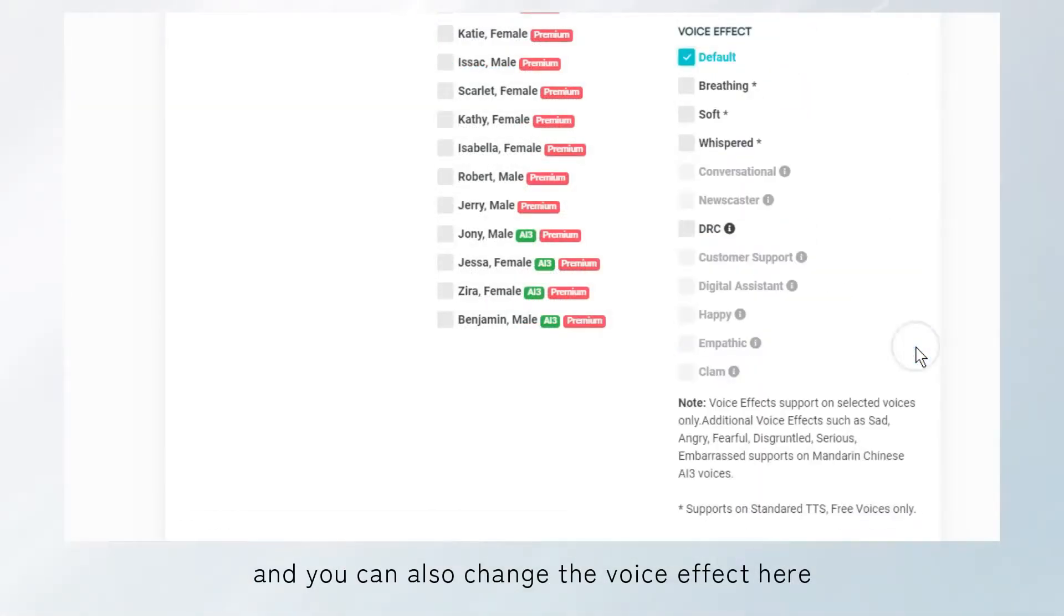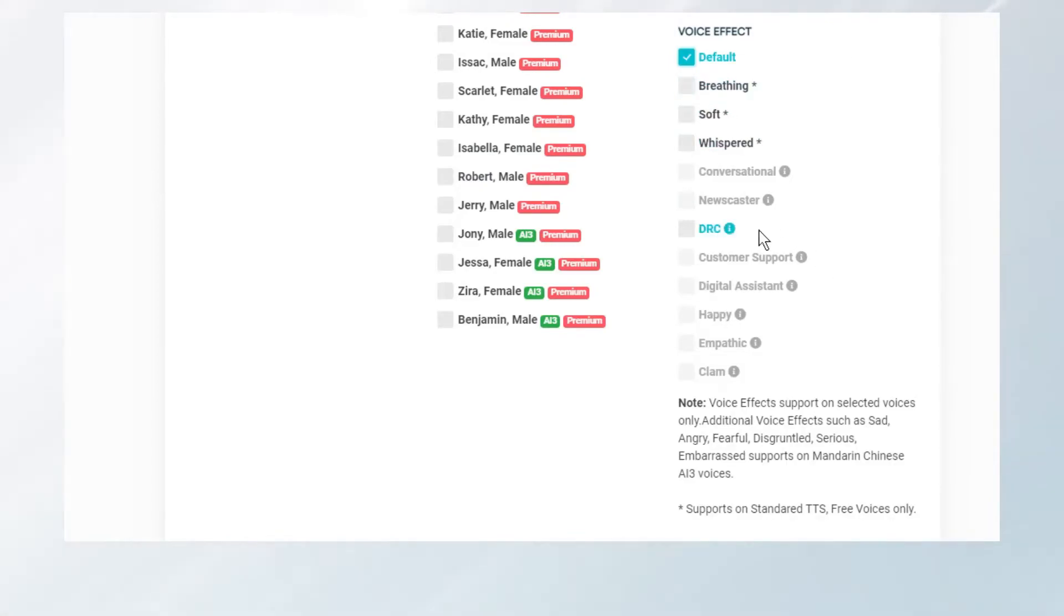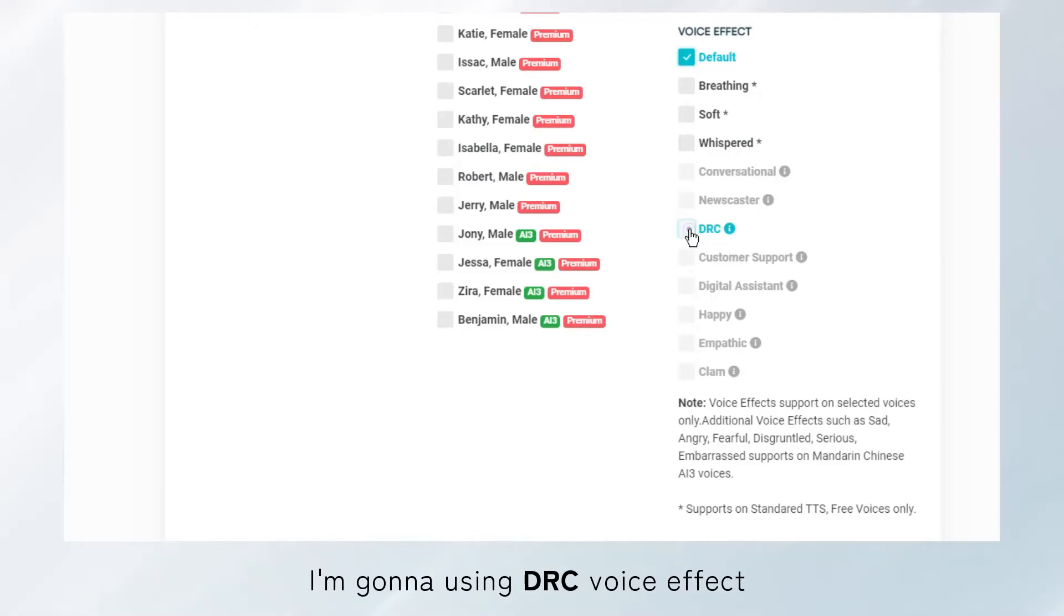And you can also change the voice effect here. I'm going to use the DRC voice effect.